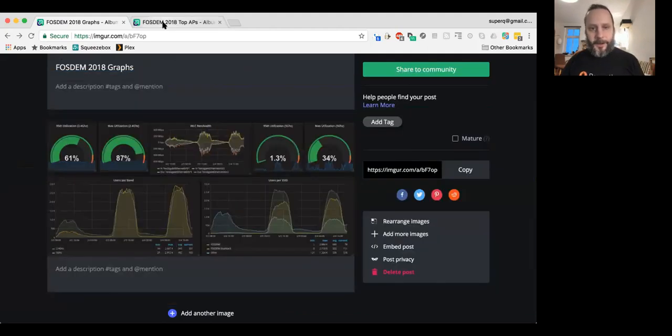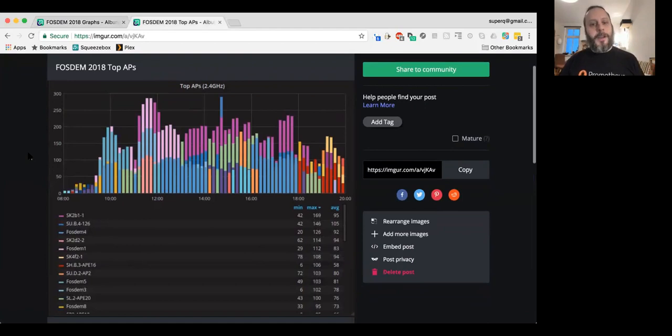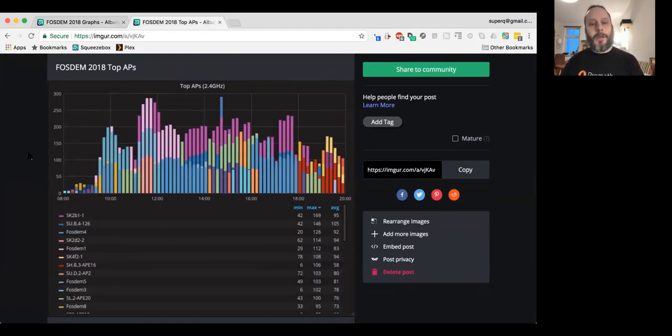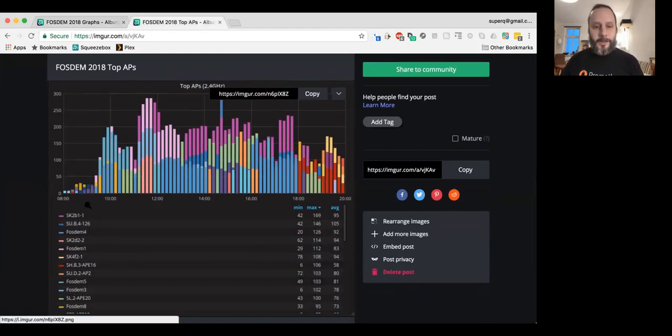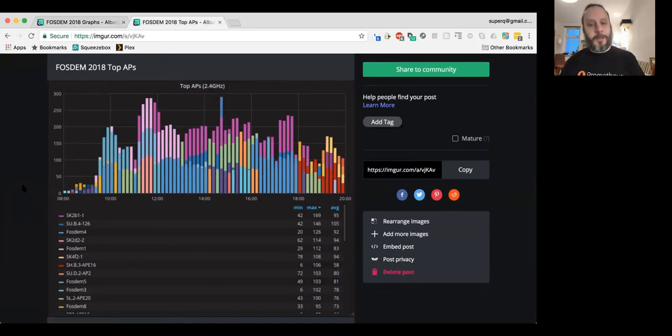And you can see that we also blow away all the bandwidth stats during the normal conference. And then I also have a nice little graph here, which shows the top used Wi-Fi APs. So, you can see during different times of the day, people are going to different talks. And so, you can kind of see which talks are most popular based on how many people are in different parts of the Wi-Fi.